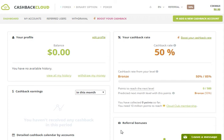Hello everyone, welcome to Binary Options Forex. Subscribe to our channel if you want to subscribe to our channel.